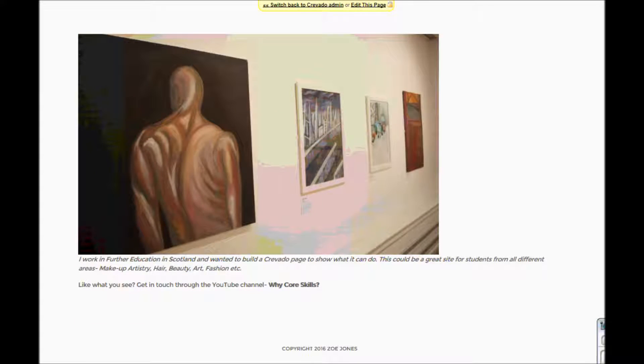Over here in my About section, just checking nothing's jumped there. I've got my picture — I think the writing has maybe ended up a bit small, and it looks a bit odd having my name twice at the top there.